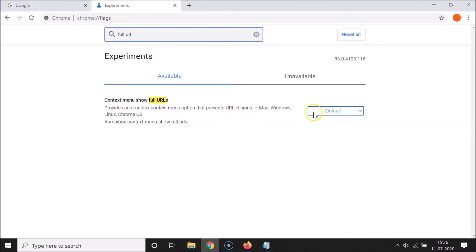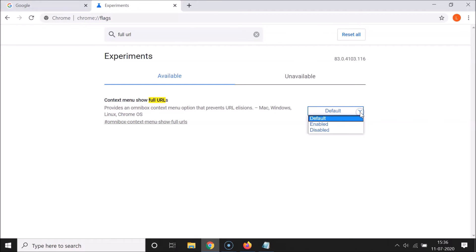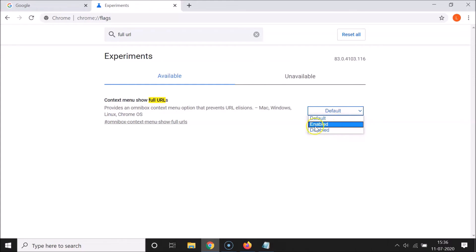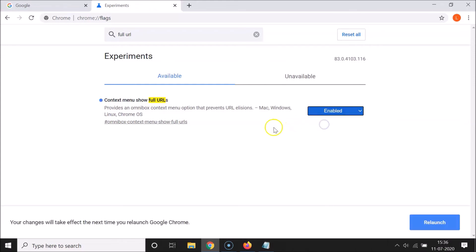Currently it is set to Default. Click on the dropdown — you have three options: Default, Enabled, and Disabled. Click on Enabled. At the bottom you'll see the message: "Your changes will take effect the next time you relaunch Google Chrome."